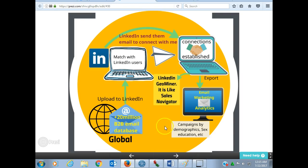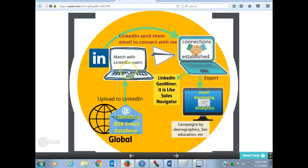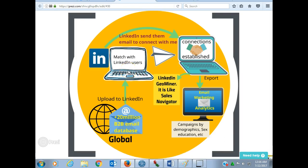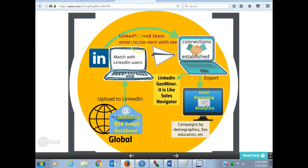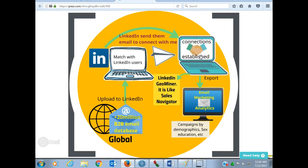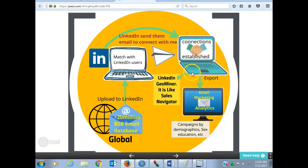The process is explained here and it is very easy. I am able to upload, for example, 2 million B2B email records which I obtained from WhoisRecord. This is uploaded to LinkedIn — if you have an account, LinkedIn will send them an email to connect with me. Once they establish a connection with me, they are now my LinkedIn followers or network members. I am able to use my own software.